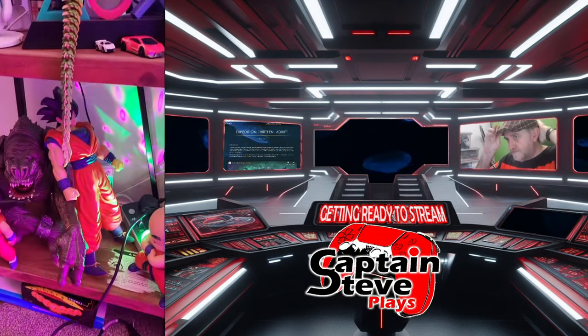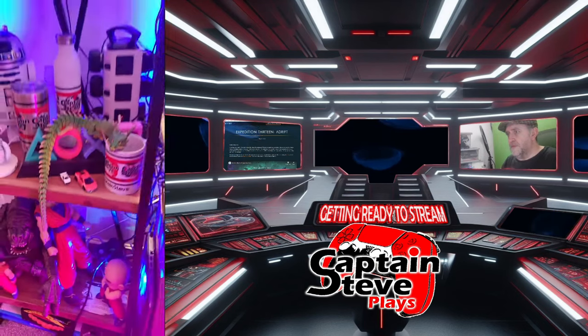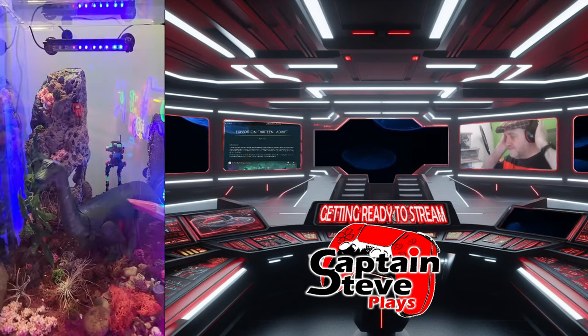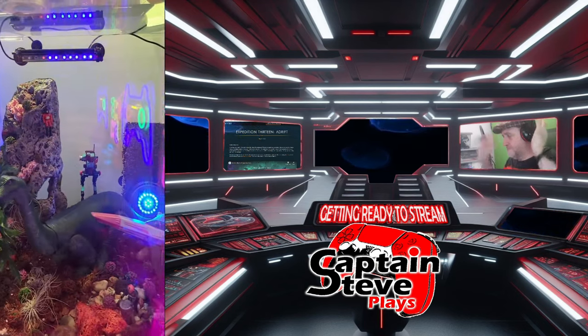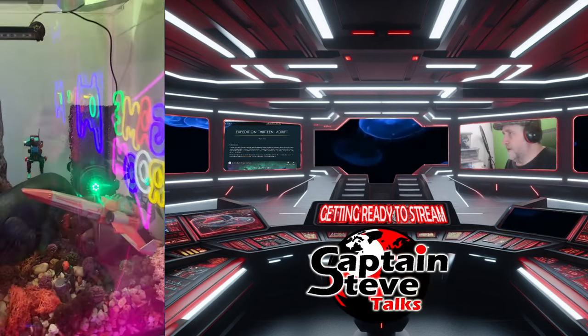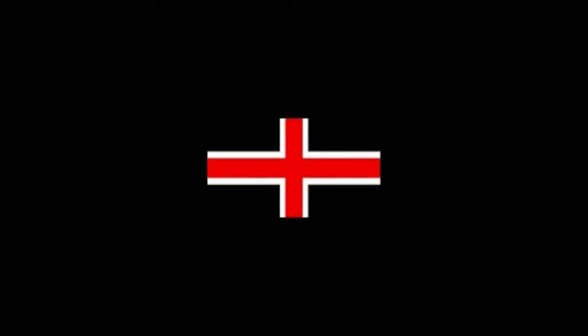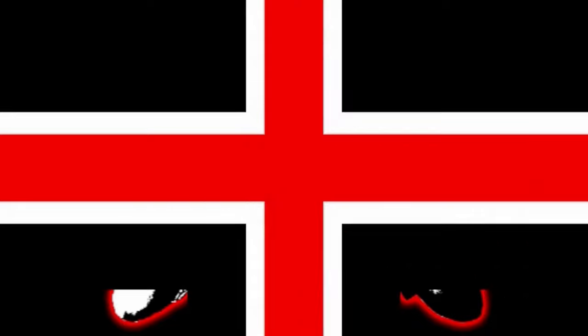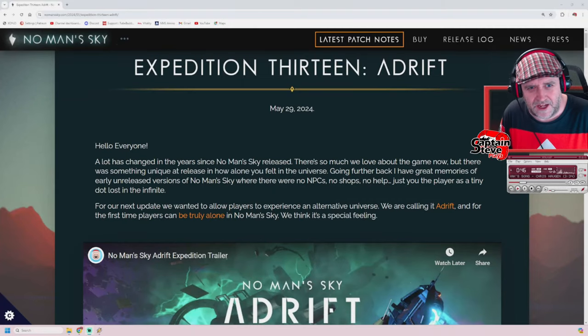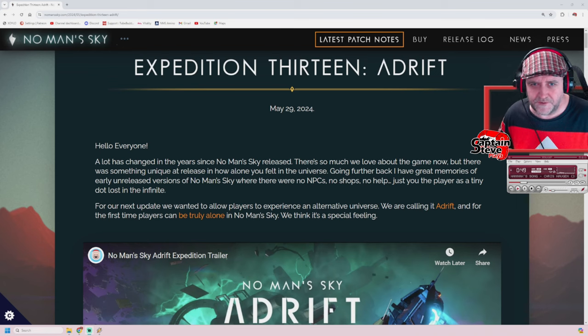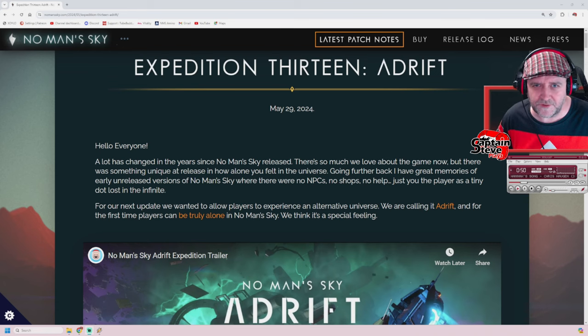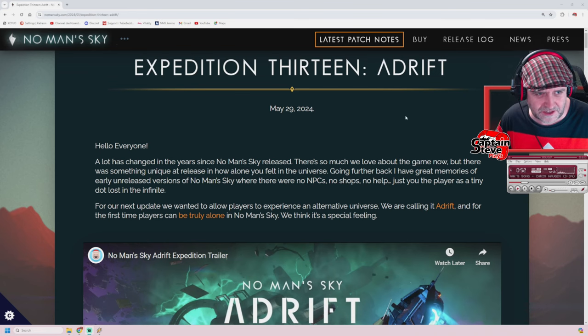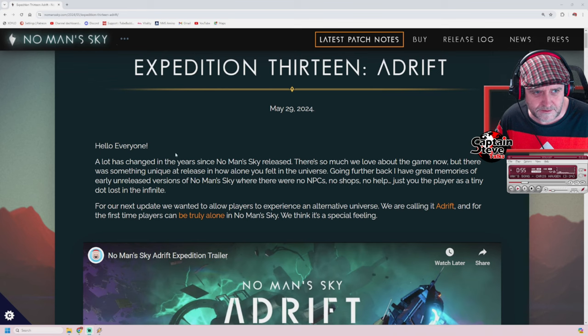Welcome, okay. Right, so Expedition 13 Adrift. We have the latest patch notes from Hello Games.